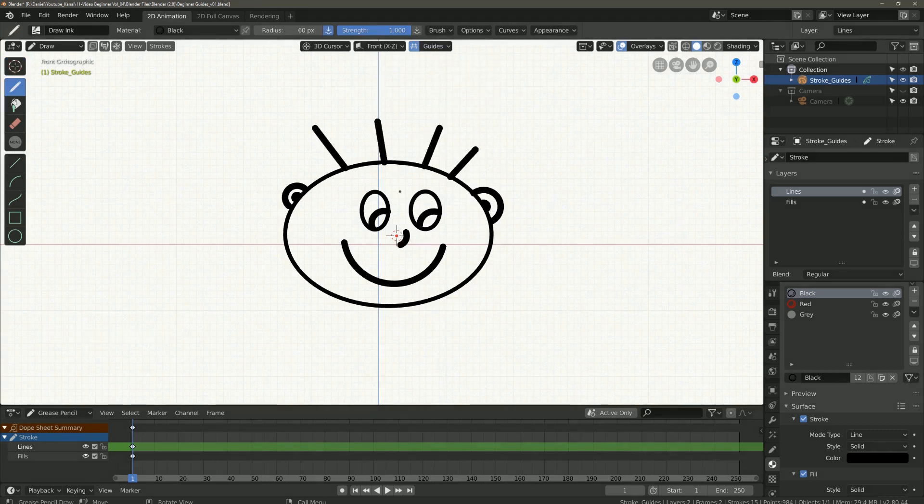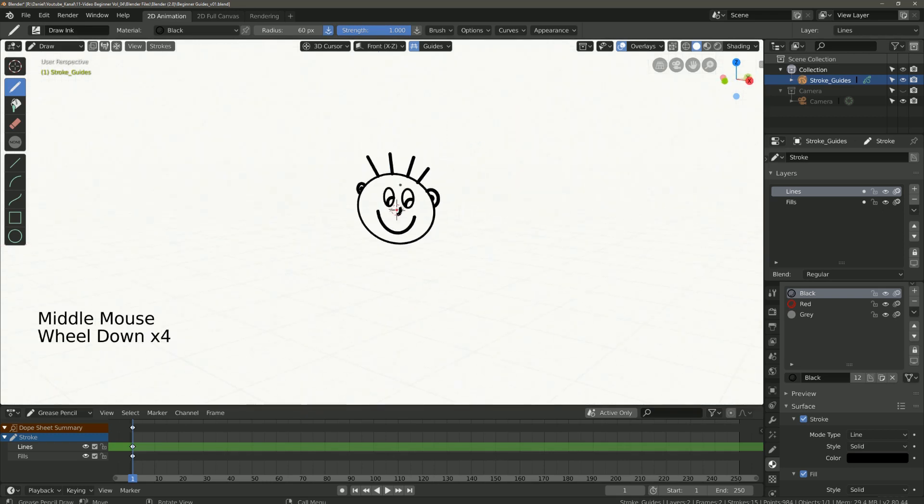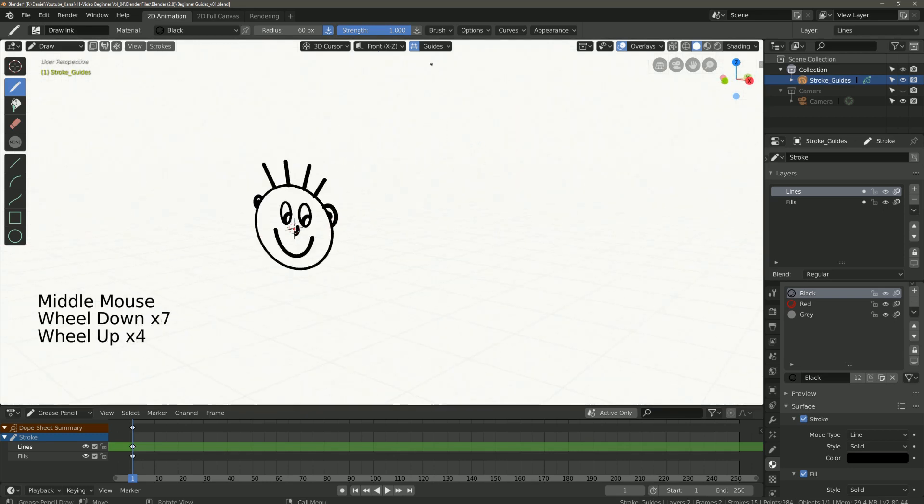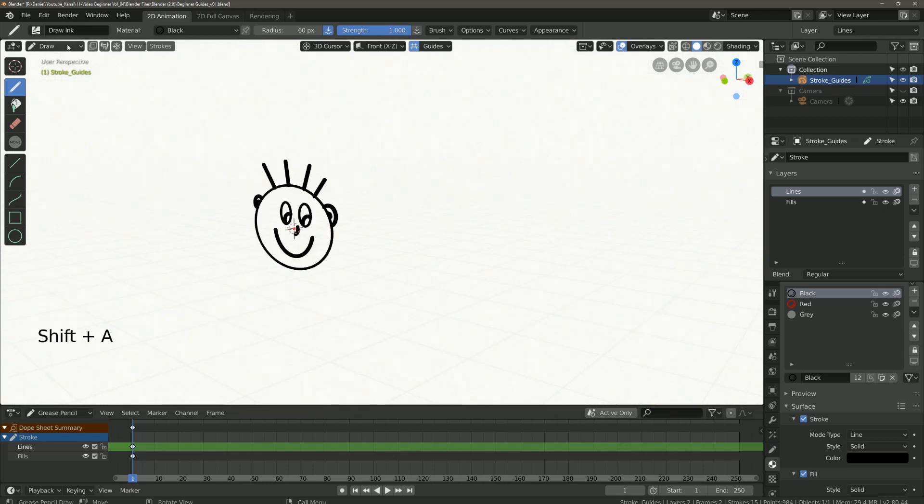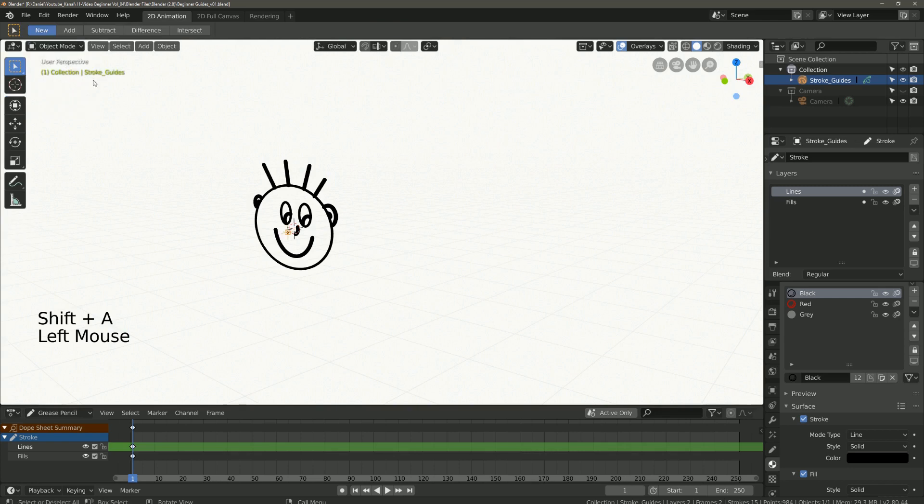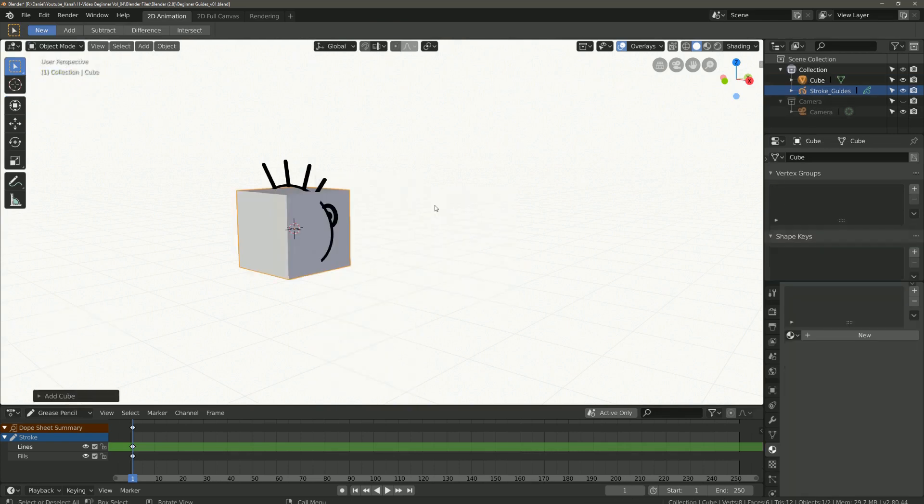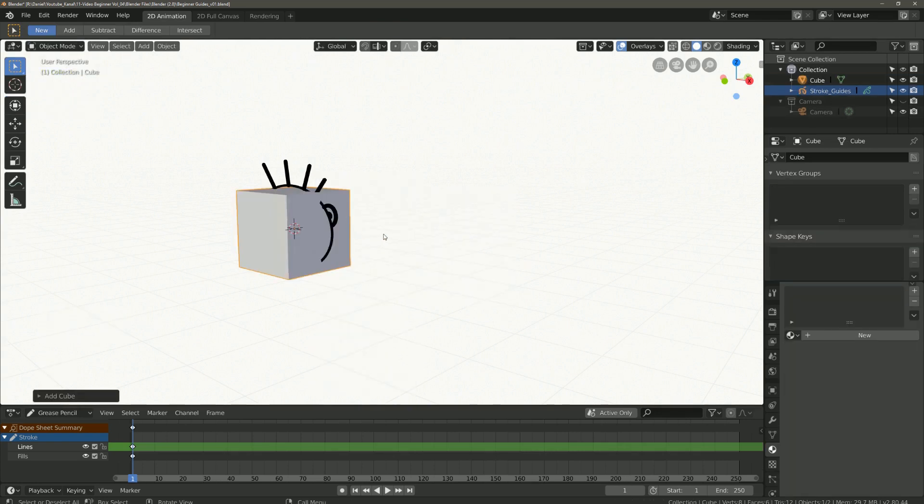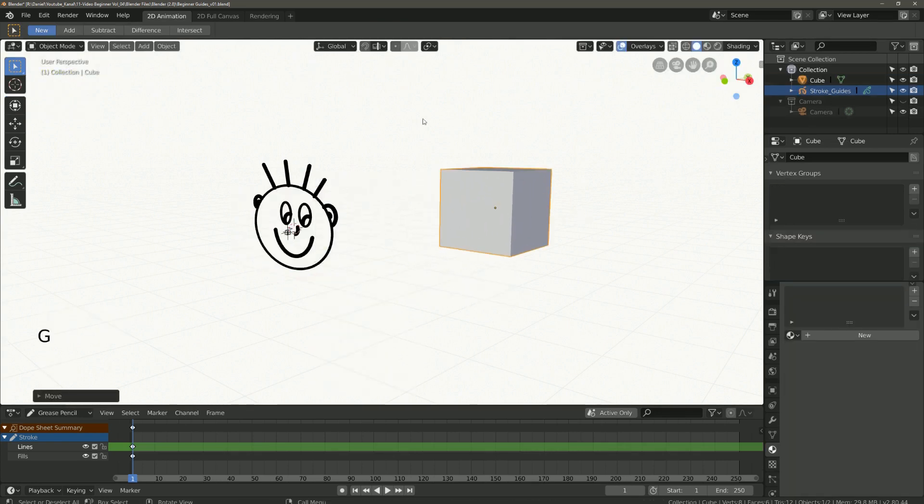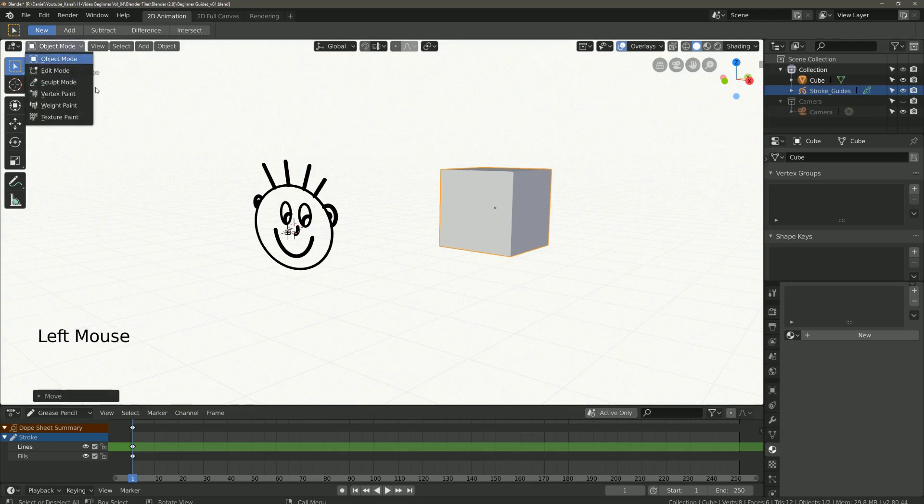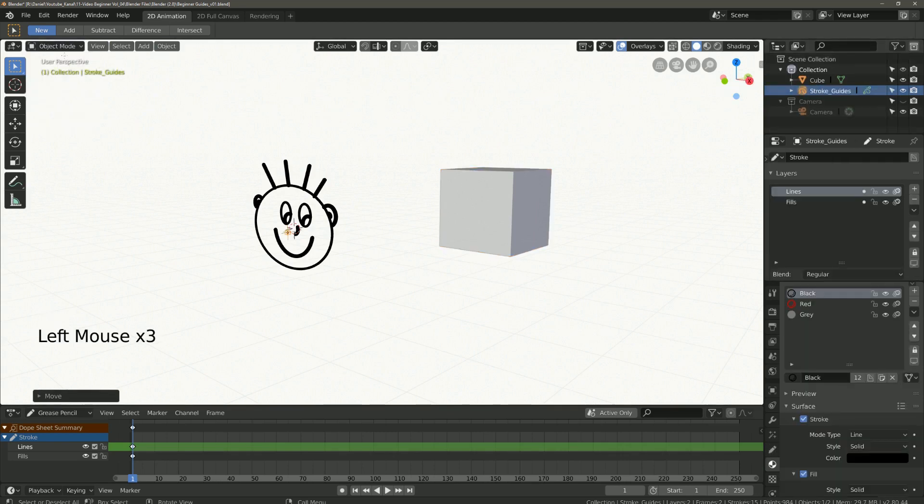If you want to use the guides in the 3D view I will show you this quickly. First we add a cube. Position the cube a bit away from the center. Go back to draw mode.